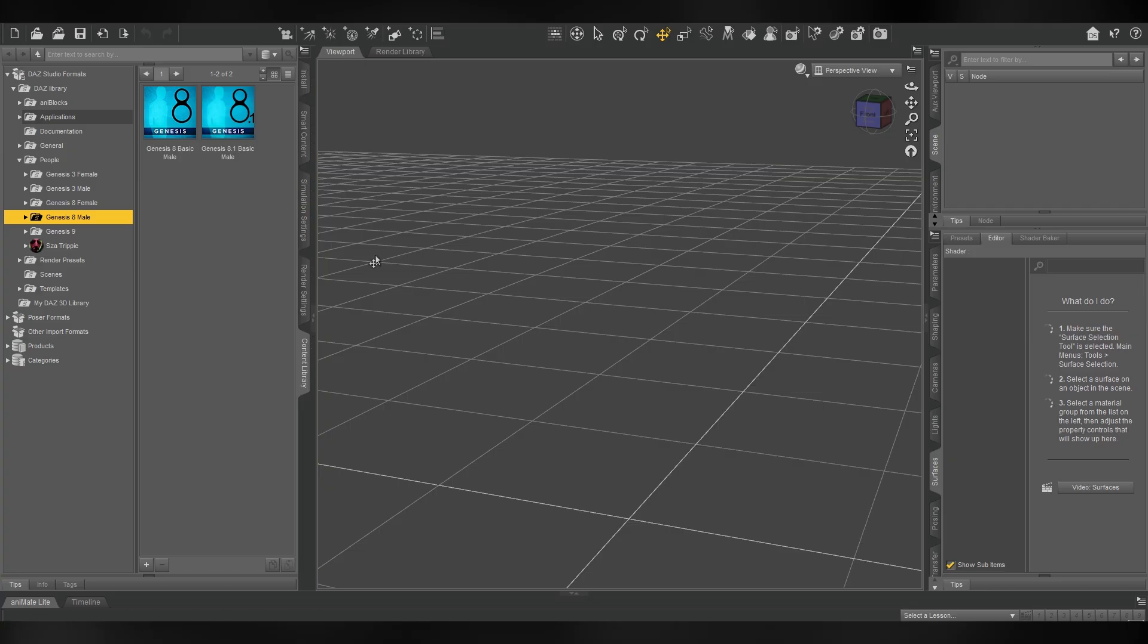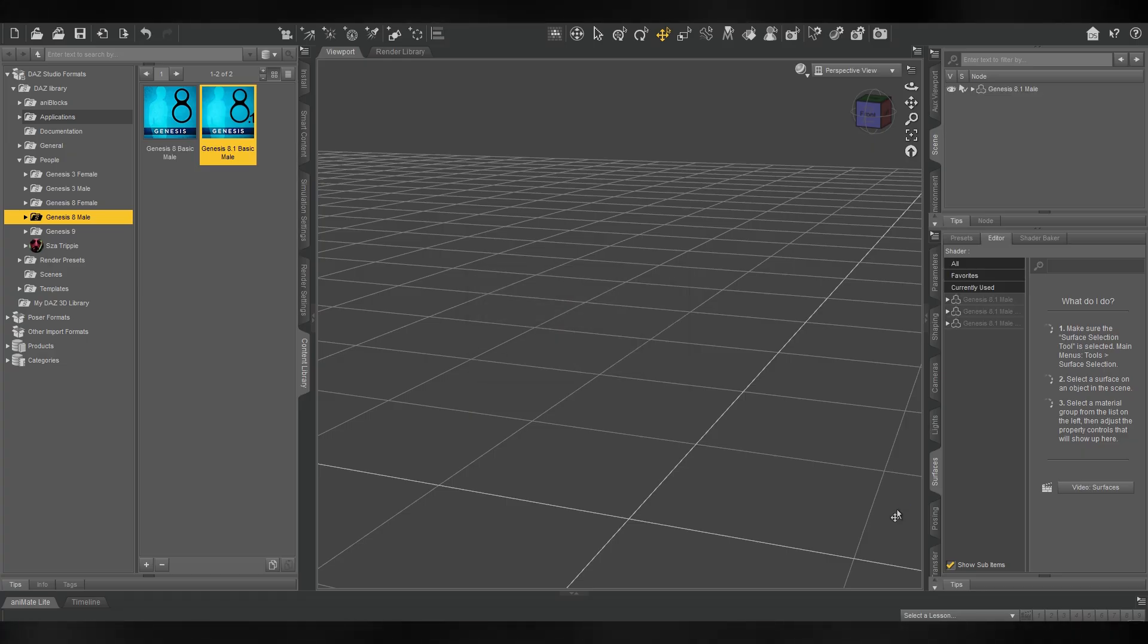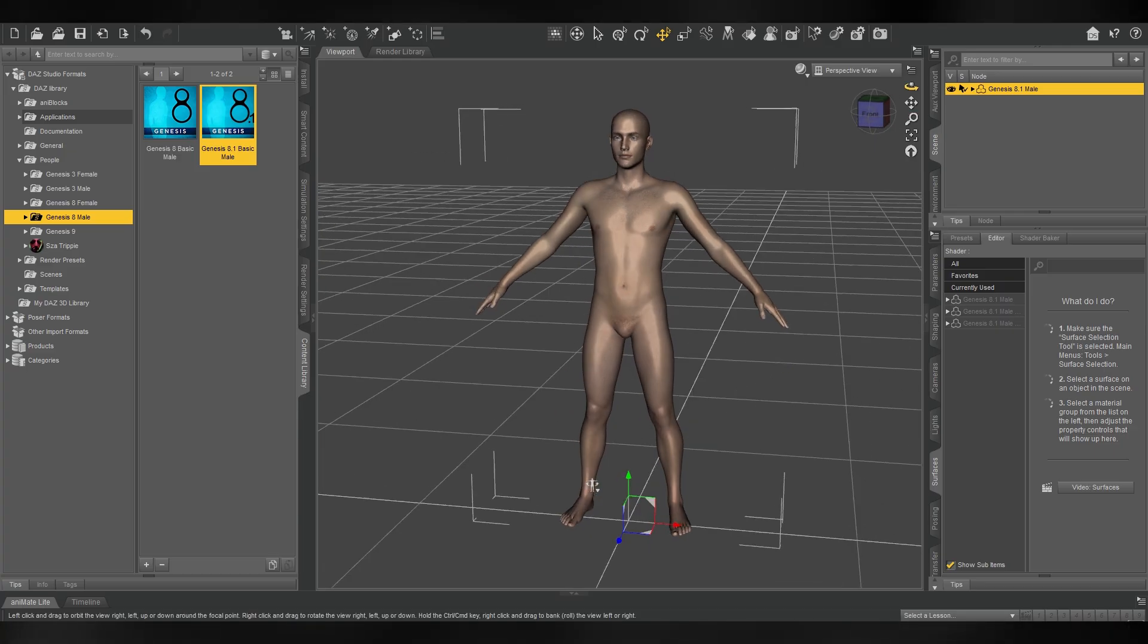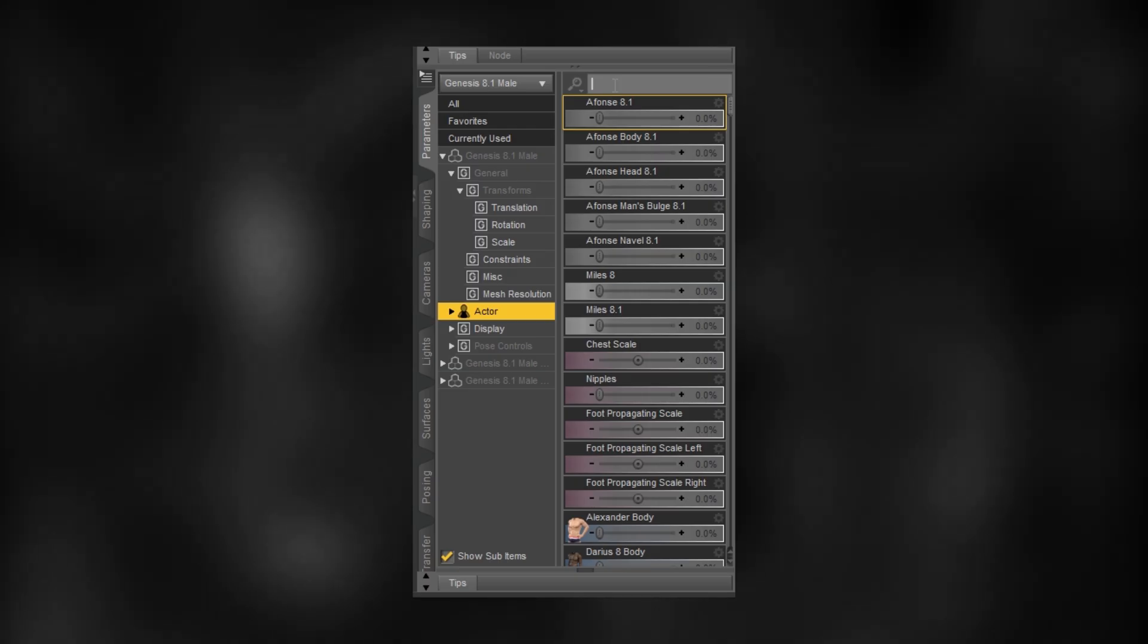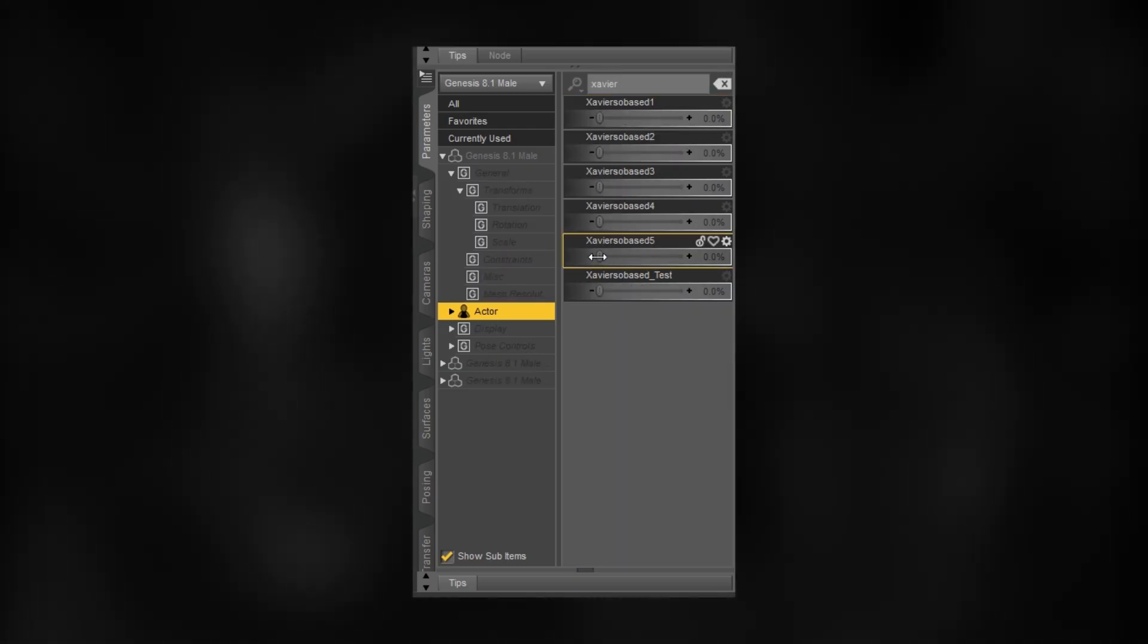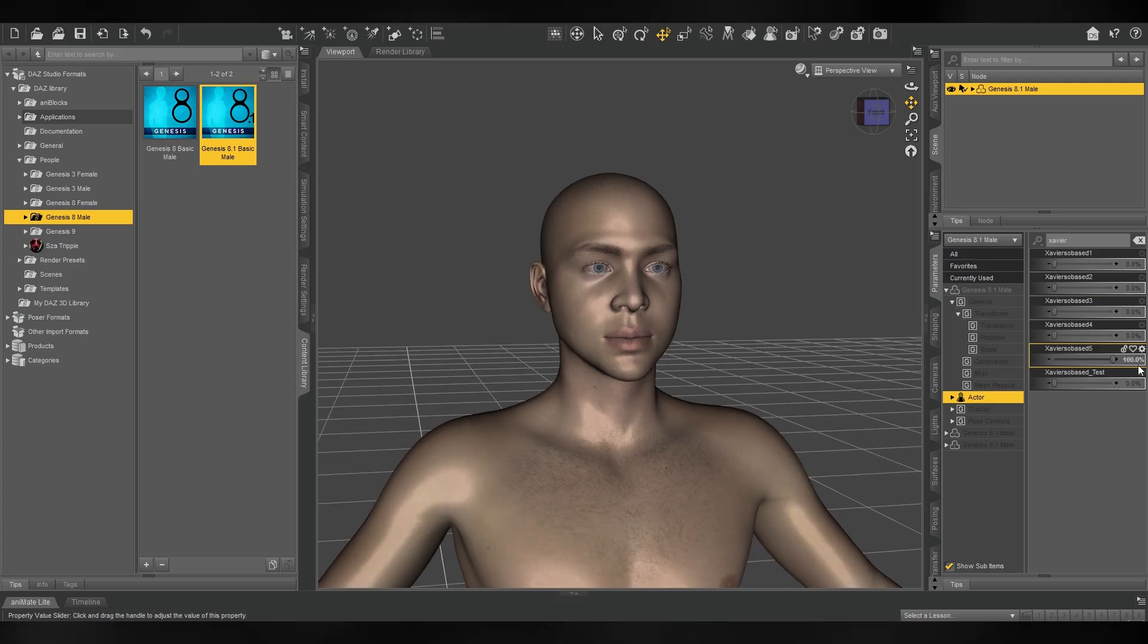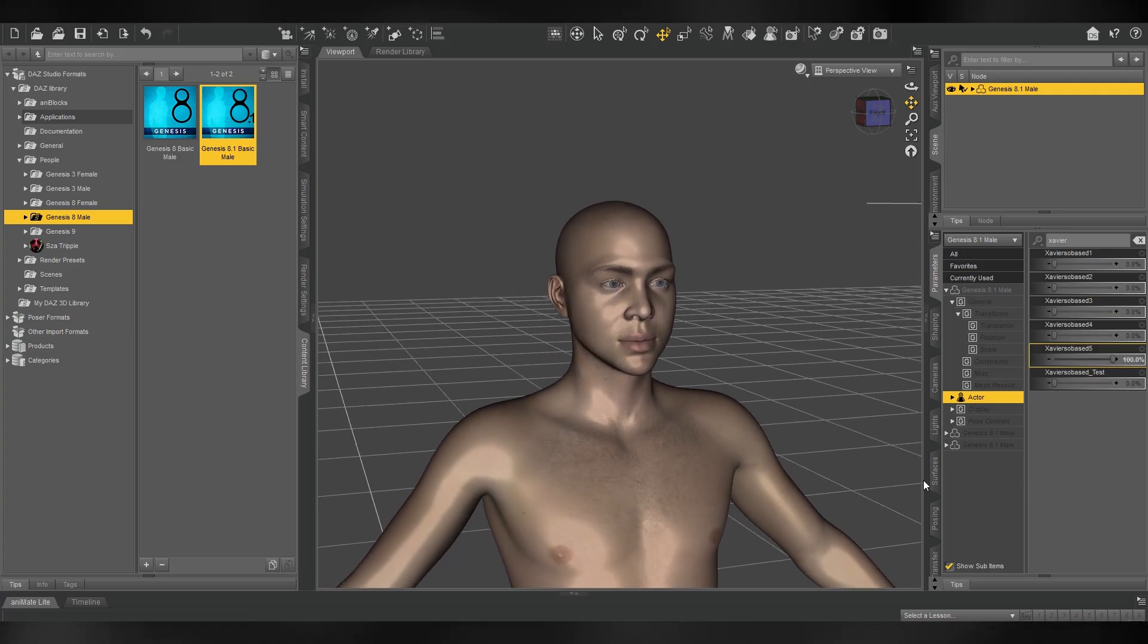Now let's go into Daz3D. Here we will apply our face morph to the actual person model. Since I went with genesis 8.1 in FaceGen export, I'll add a genesis 8.1 basic male into my scene. To apply the face morph let's go into actor parameters and search for the name we saved our FaceGen export as. In my case it was Xavios for base test. At this point the face might look really weird,